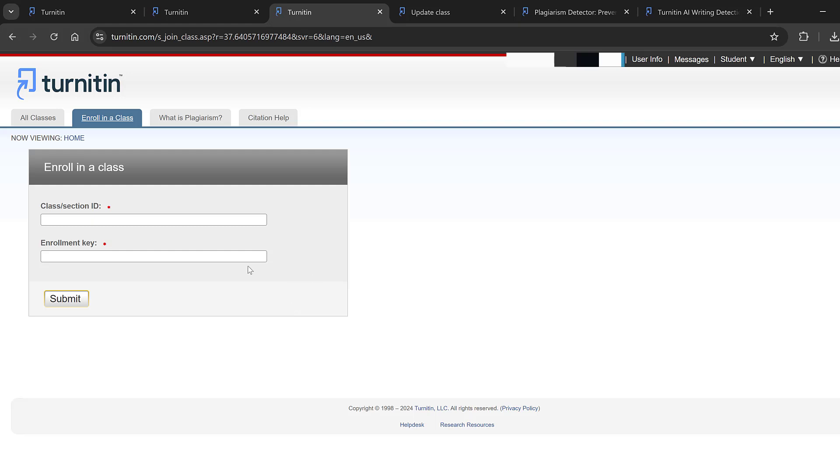This is in brief how you can check AI and similarity using Turnitin. If you have questions or remarks, do not hesitate to post below. See you soon and bye for now.